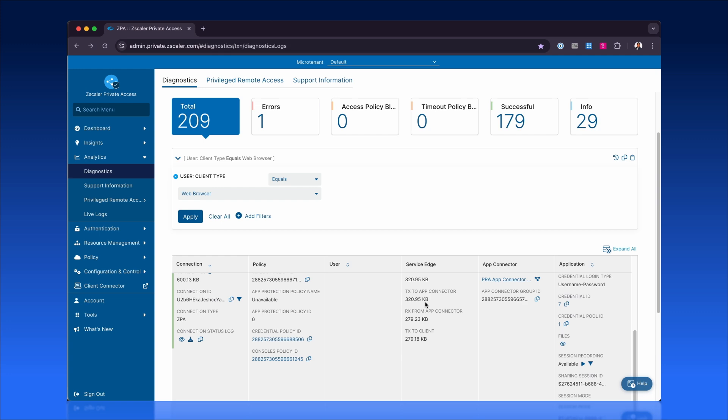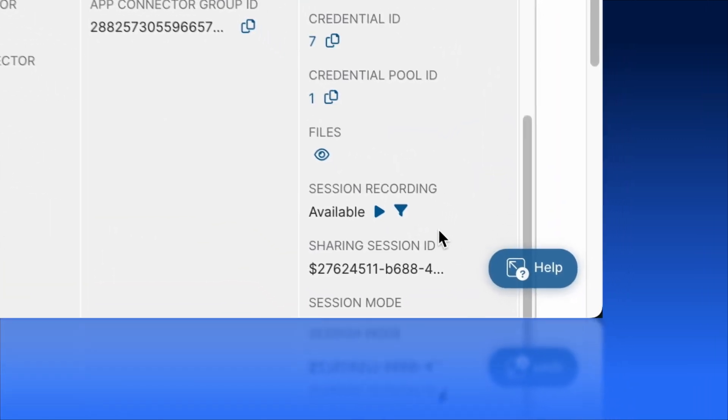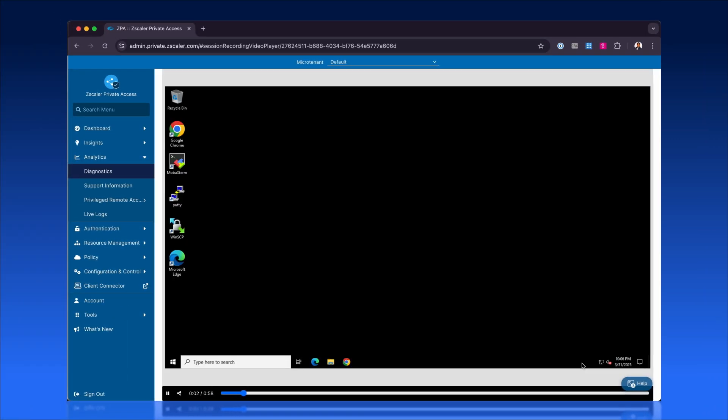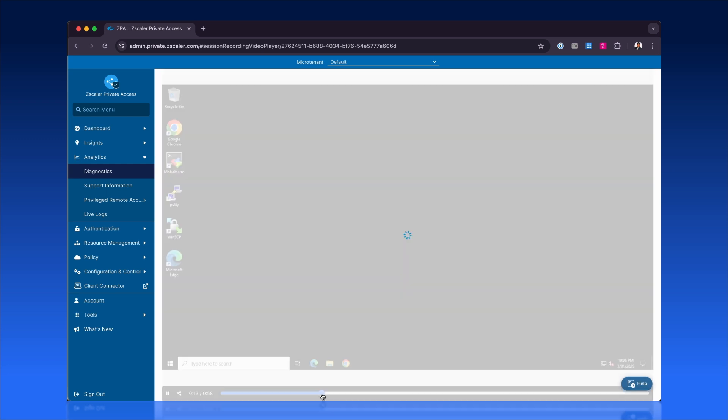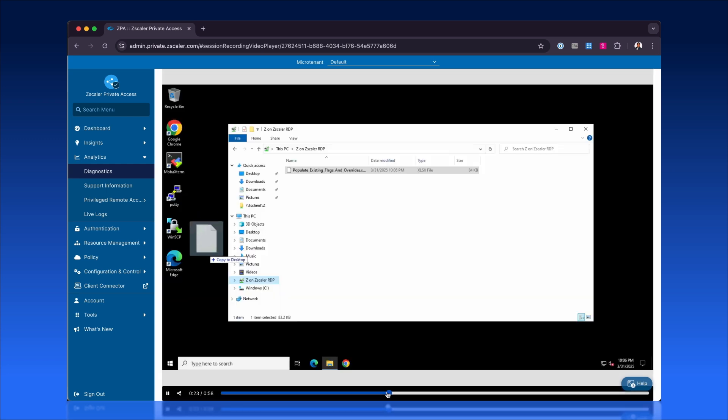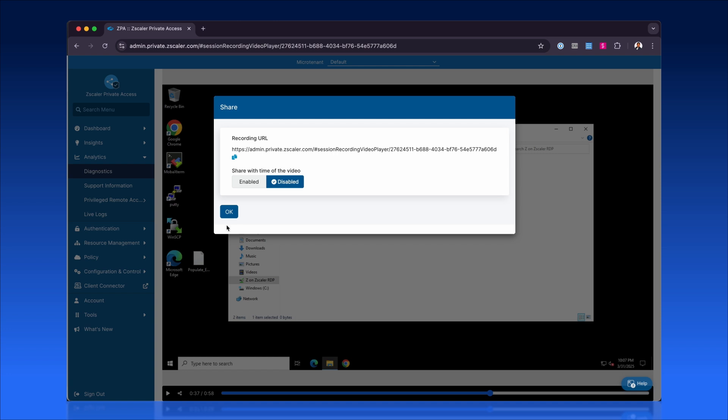Zscaler also records all user sessions, allowing full playback for auditing and investigations. Admins can scrub through timelines to specific sections and share URL-based offsets to precisely link critical parts of the recordings for collaborative analysis.